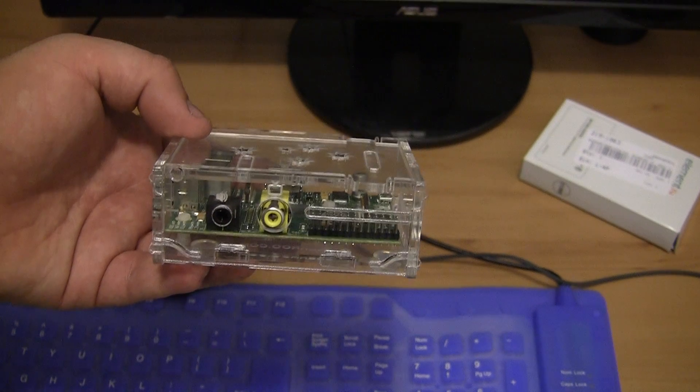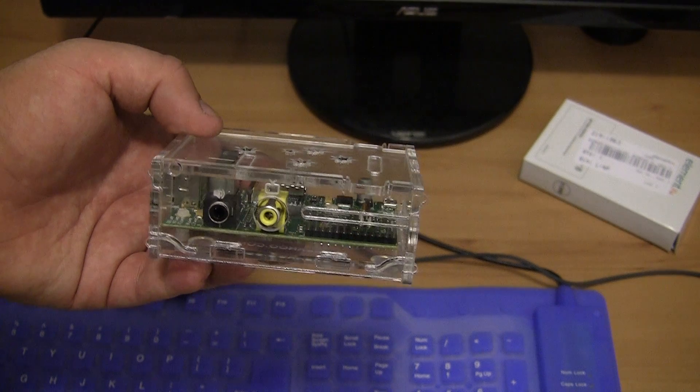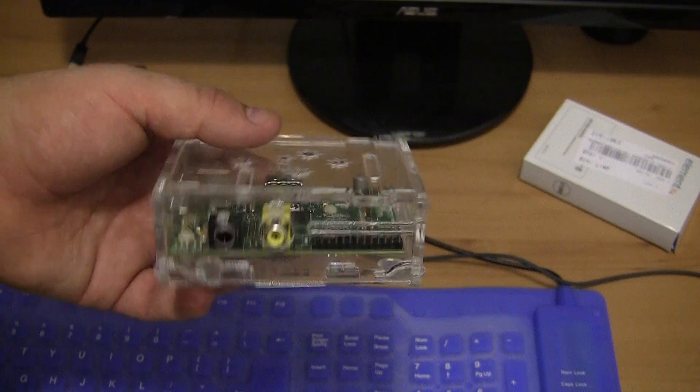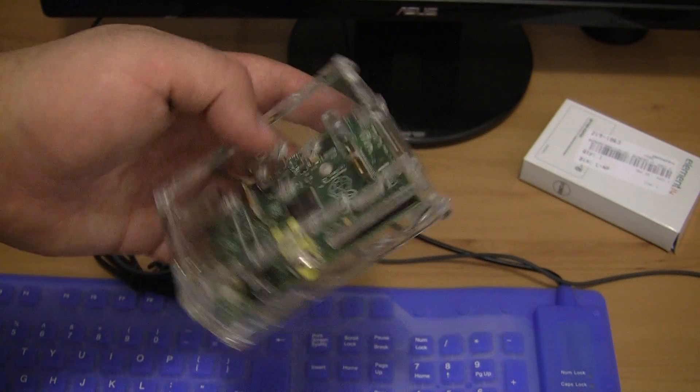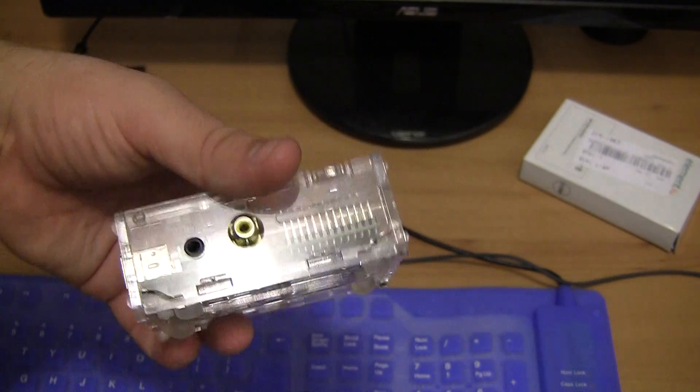Hey guys, in this video I will be taking a look at the Raspberry Pi. I have got it here inside a bit of a cheap case.